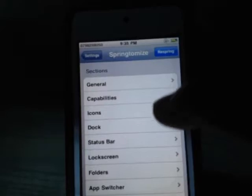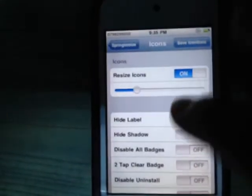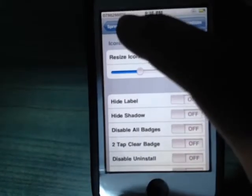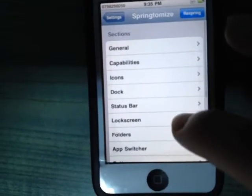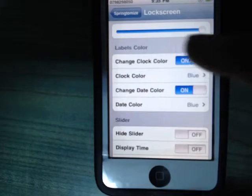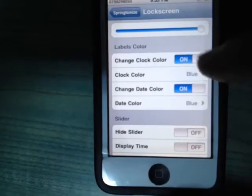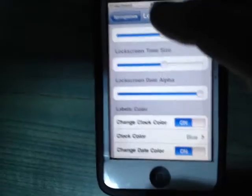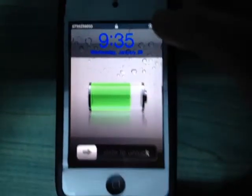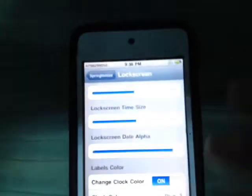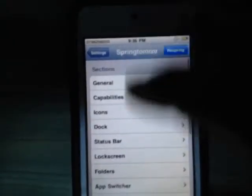In SpringTomize, you can resize icons by moving the slider left and right. You can also change the color of your date and time on the lock screen — for example, I changed mine to blue. As you can see, my date and time are now in blue — that's the effect of SpringTomize.